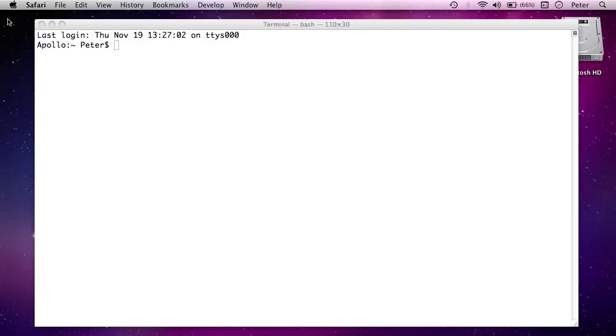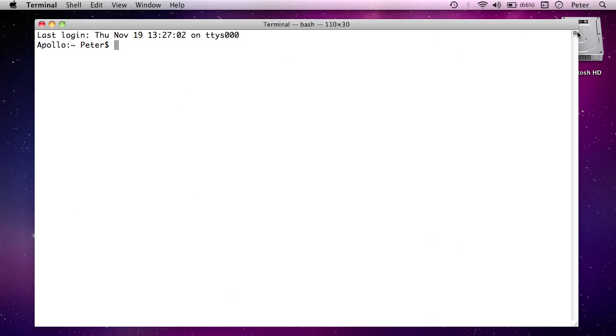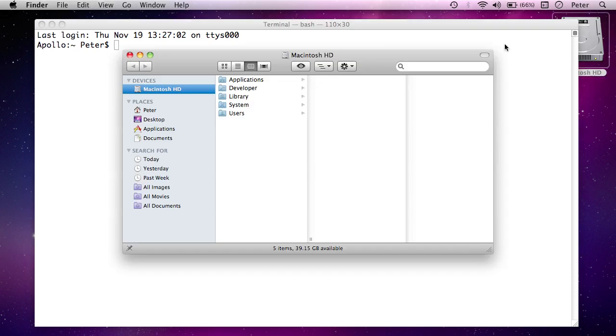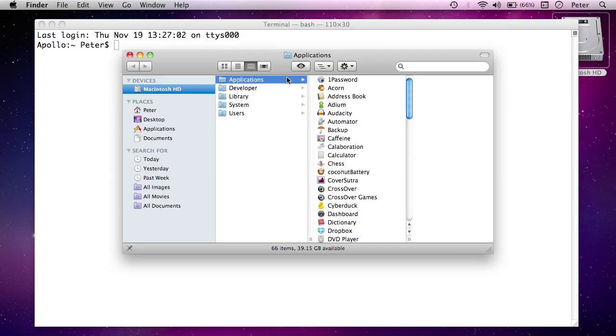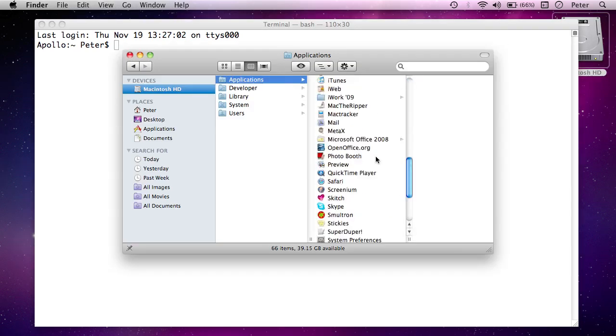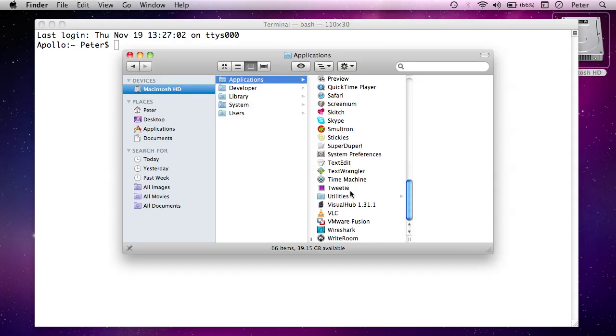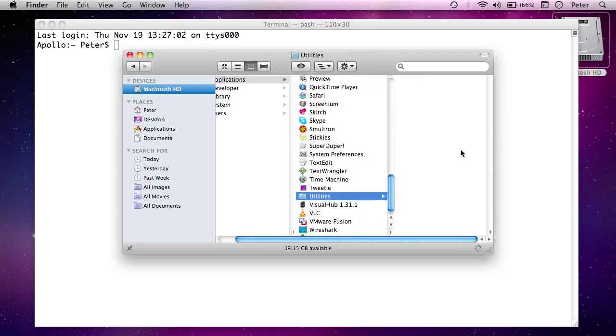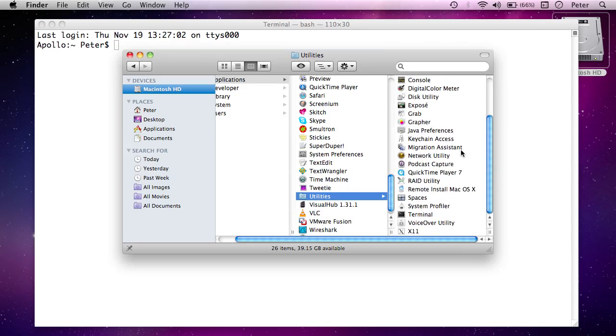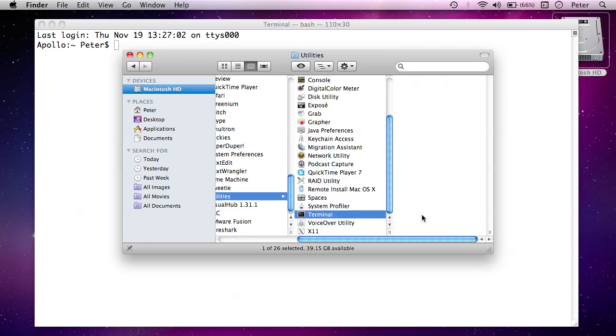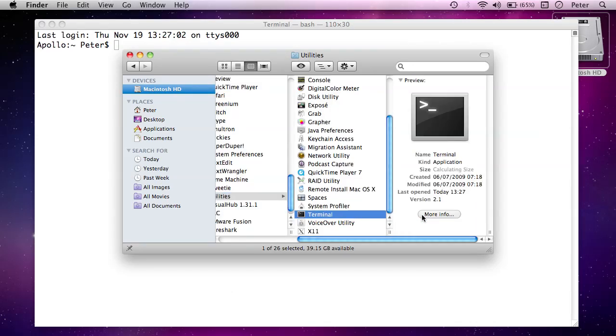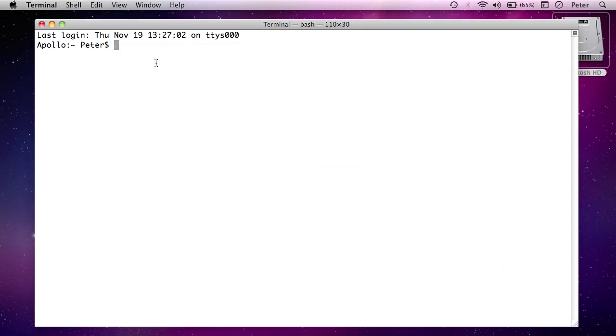So I'm just going to close this Safari window down. I've actually got the terminal up here. If you don't already have the terminal up you can go to your hard drive, the Applications folder and inside Utilities you will find Terminal. And you might want to drag that to the dock if you think you're going to use it a lot. And you'll get a window like this.